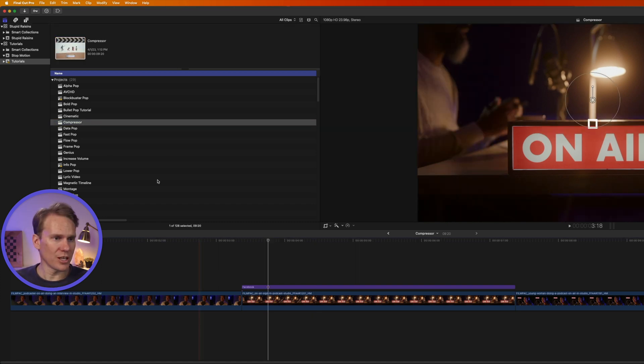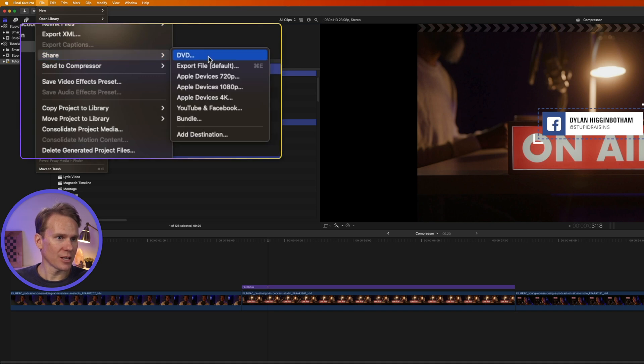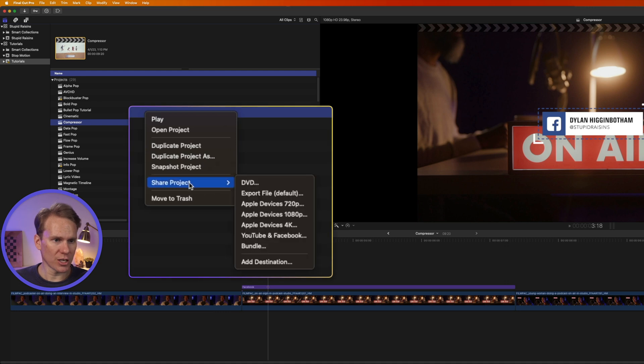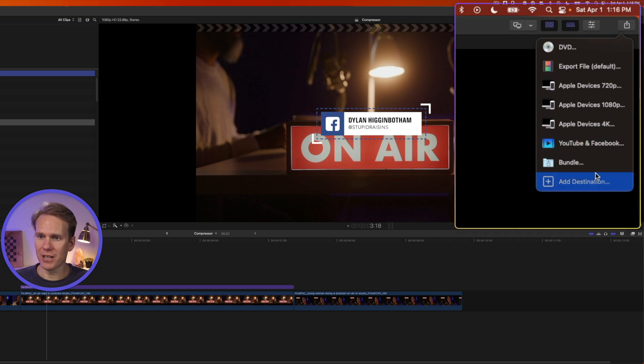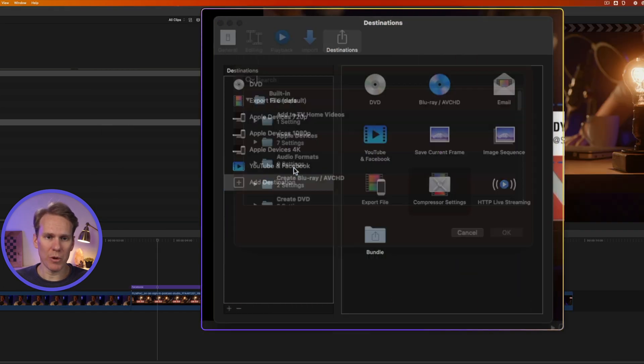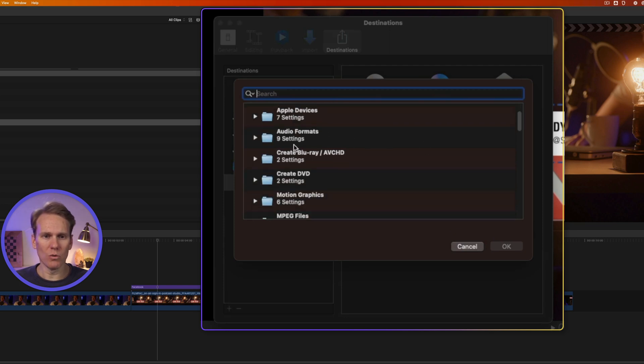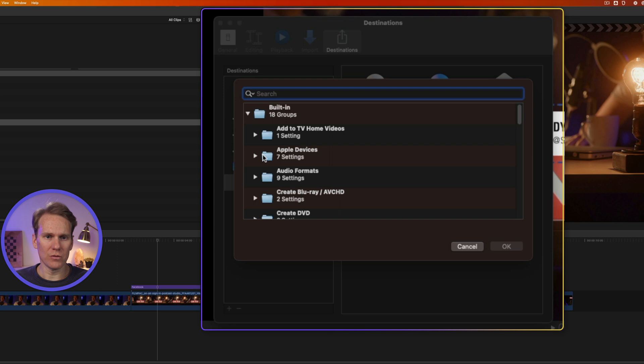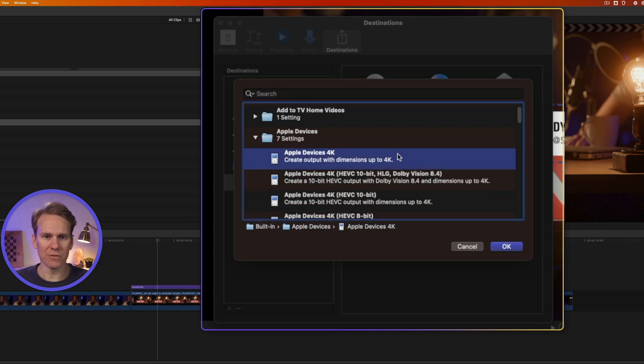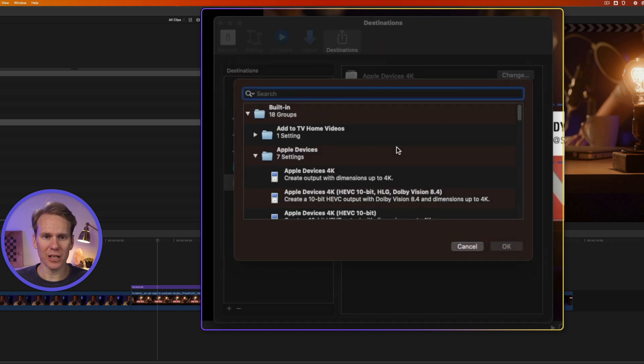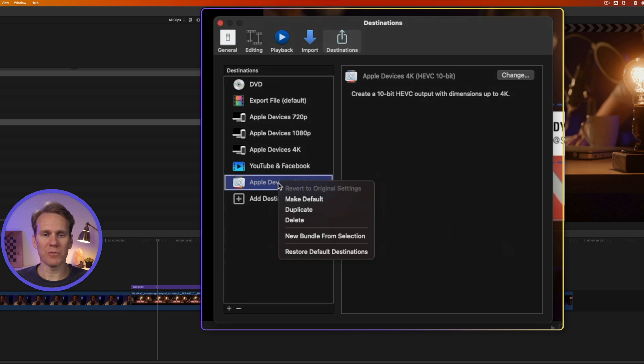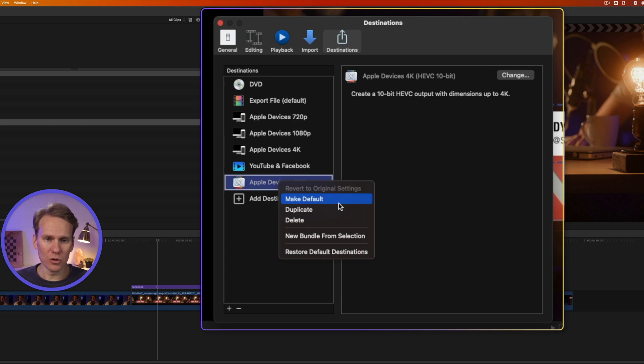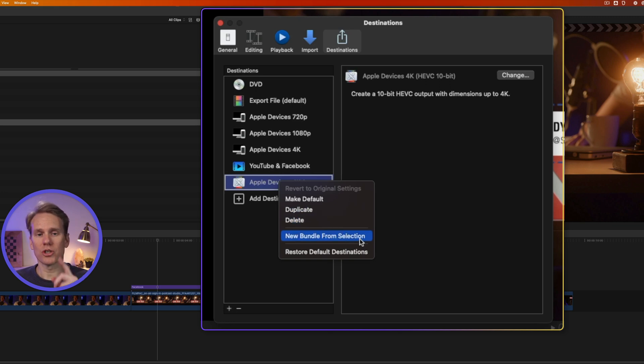With your project done and selected, you can go to File, Share, and then select Add Destination, or right-click on your project and select Share Project, Add Destination, or click on this little button in the upper right corner and click on Add Destination. Drag and drop Compressor Settings to your list and it will pop up this little menu here. Go through and choose what you want to add as your compressor setting. Let's go to Apple Devices and we'll select that Apple Devices 4K and click OK. I can change it by clicking here and selecting a new one and pressing OK. I can also right-click on this and I have a few options. I can make this my default share destination so when I press Command-E it will automatically use this compressor settings. I can duplicate it and then change it. I can also delete it and I can make a new bundle from this selection which I'll show you in a little bit.